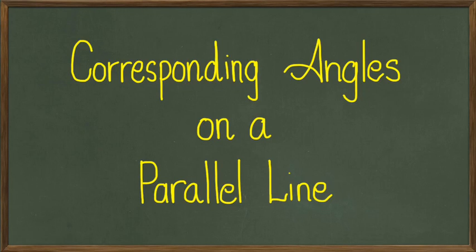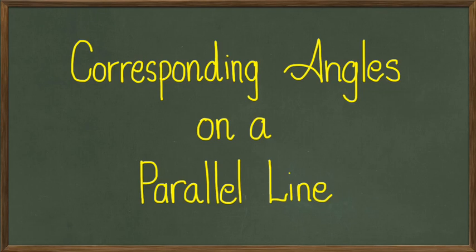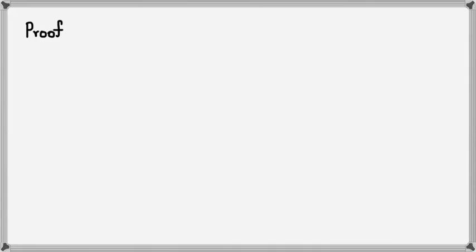Hey guys, we're going to be looking at corresponding angles on a parallel line. This is following from lines and transversals in the last video. I guess starting off with the proof will actually help you guys understand how these relationships actually happen.